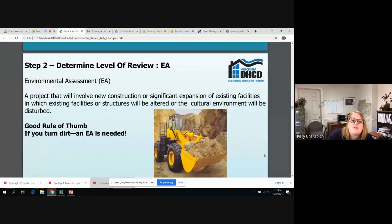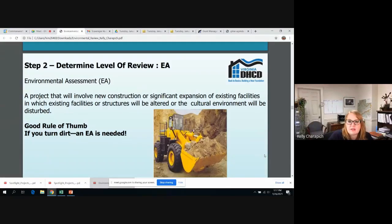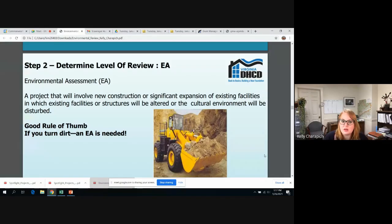The next level of review is the environmental assessment, and this is for projects that have new construction, significant expansion, or even if the cultural environment is going to be disturbed. A good rule of thumb is if you turn dirt, you'll do an EA, and the majority of projects that we fund fall into this category.